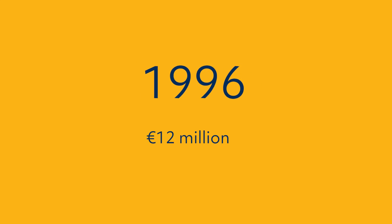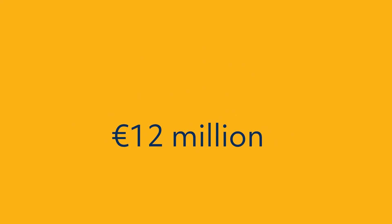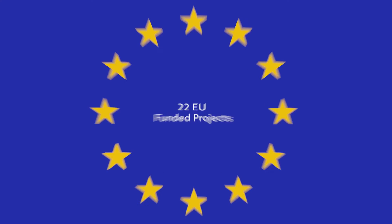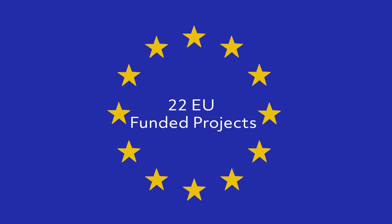Since 1996, the centre has received almost €12 million in research funding for 45 projects, 22 of which were EU funded.